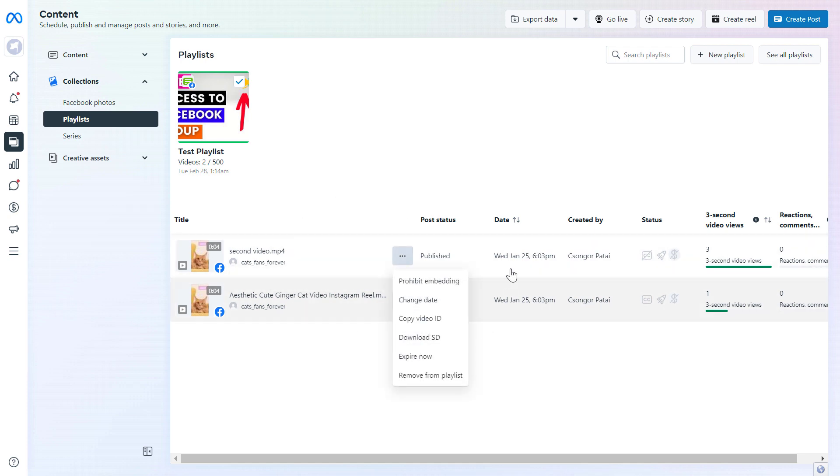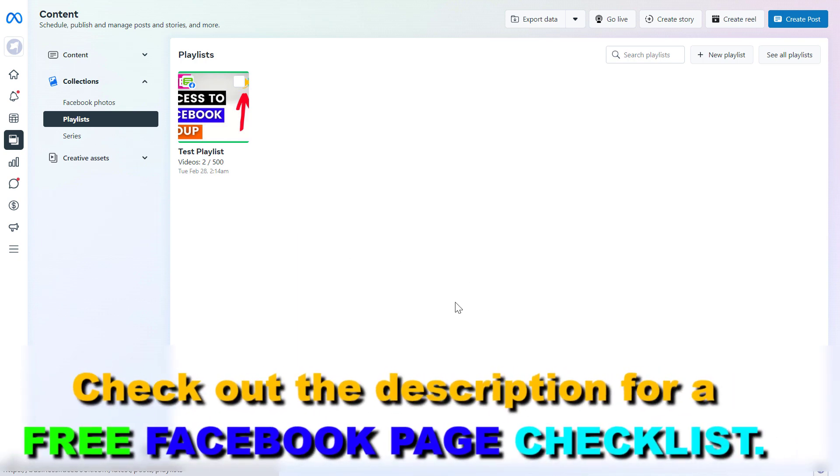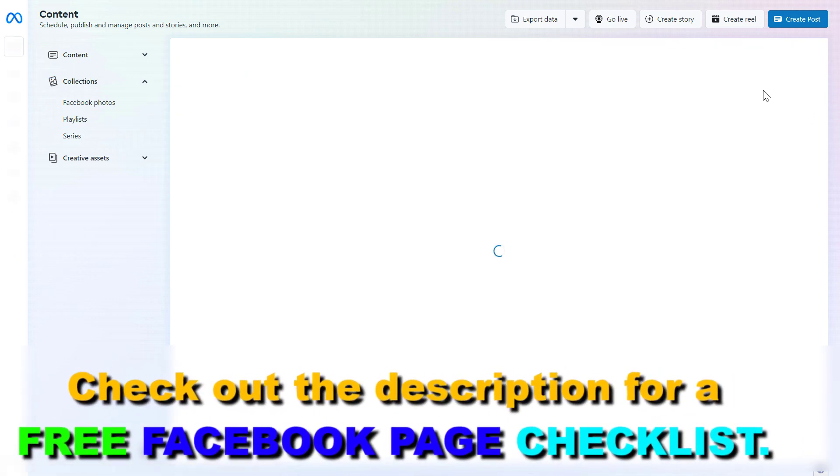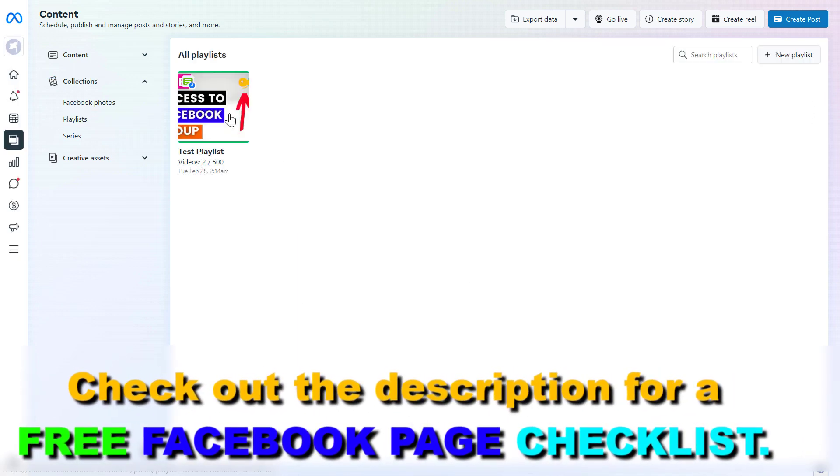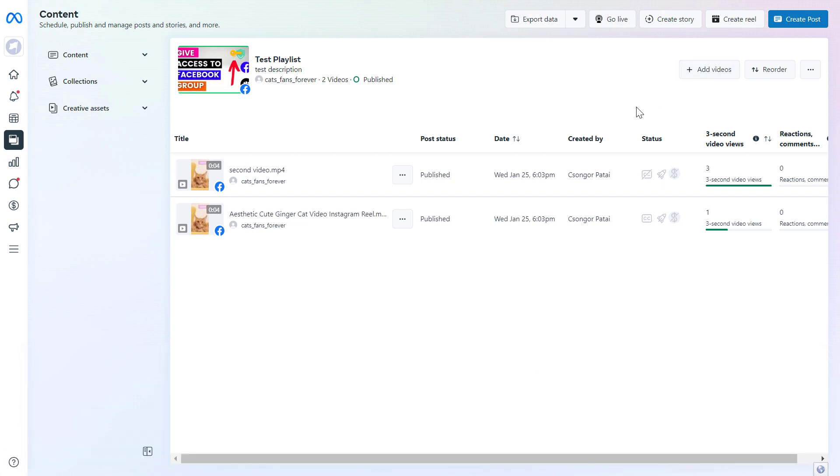If we want we can remove a video from the playlist or if we want to add other videos to the playlist we can click on see all playlists here and click on that playlist and here we're going to be able to reorder the playlist or add new videos to the playlist. So this is how to create a Facebook playlist on your Facebook business page using the Meta Business Suite.